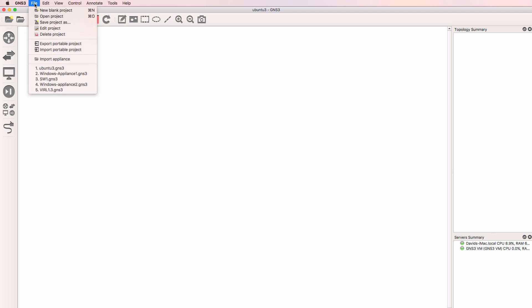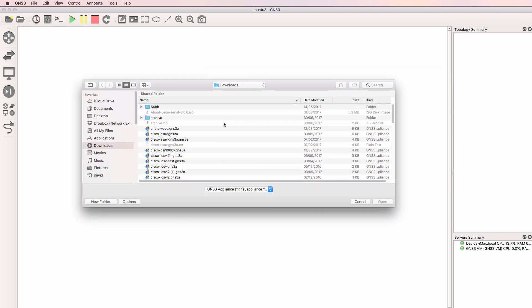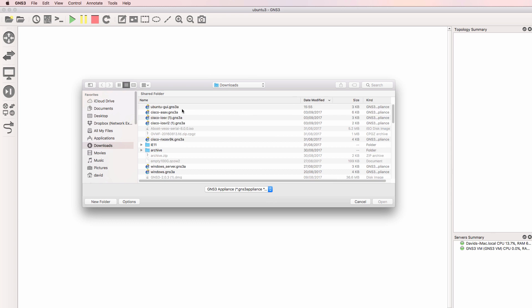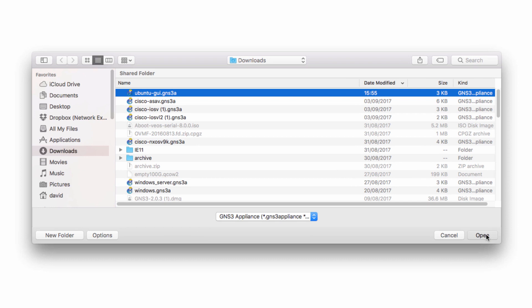In GNS3, go to File, Import Appliance, and select the Ubuntu graphical user interface appliance, and click Open.